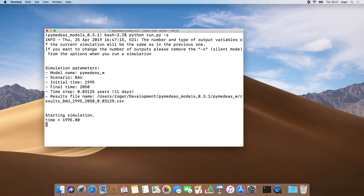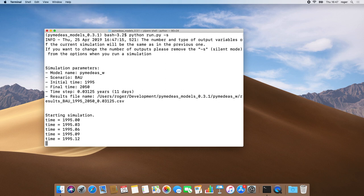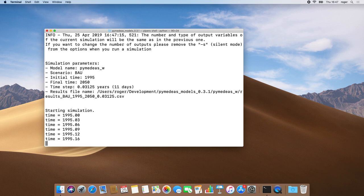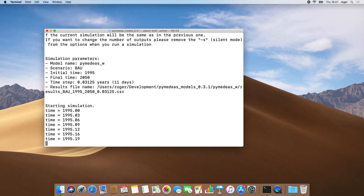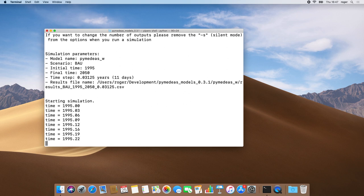That's it for this video, where we demonstrated how you set up your Mac in order to run the PyMDS models. In the next video, I'll be showing you how to run a simulation using a user-defined scenario and how to plot the simulation results.